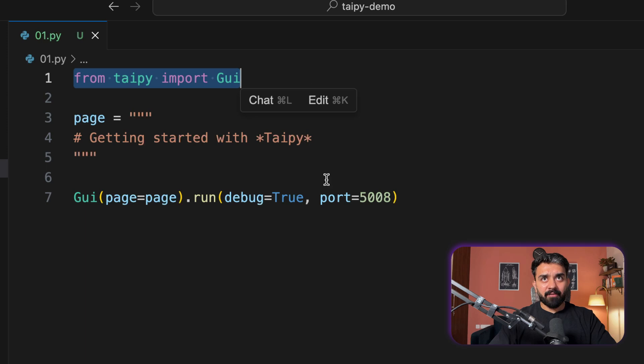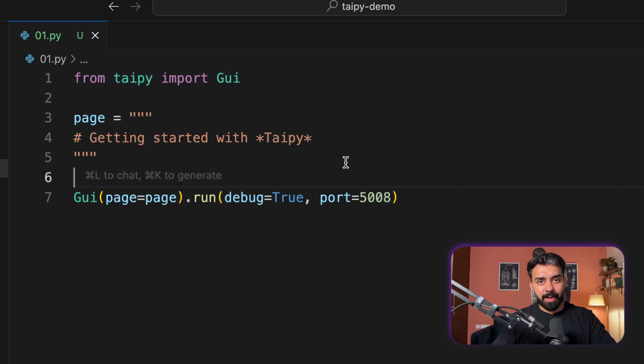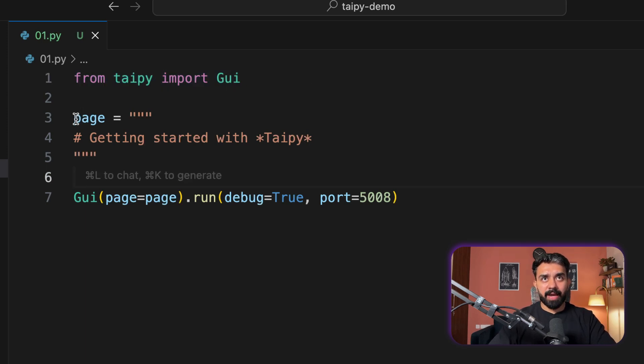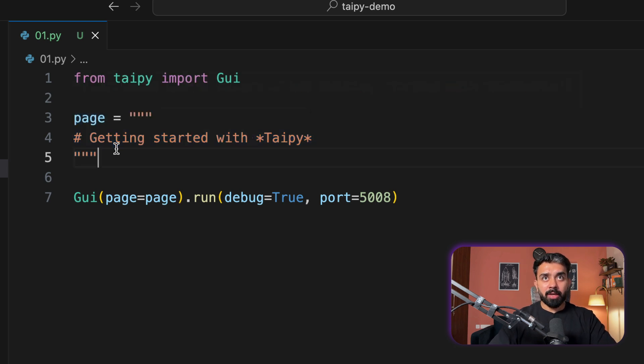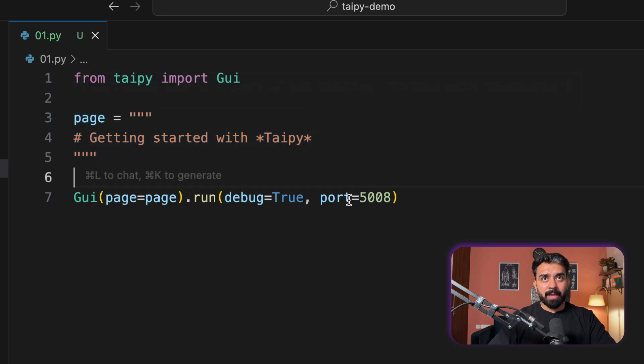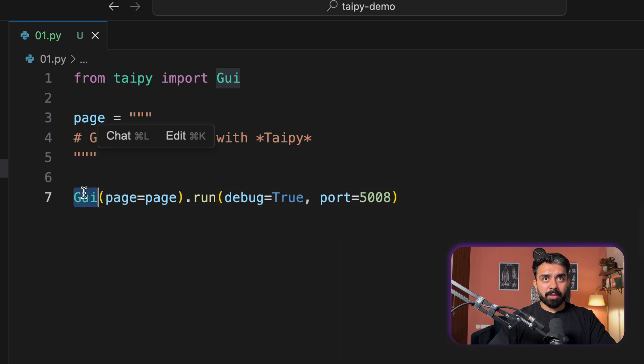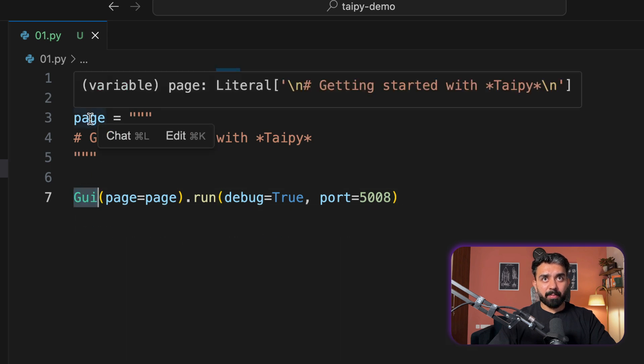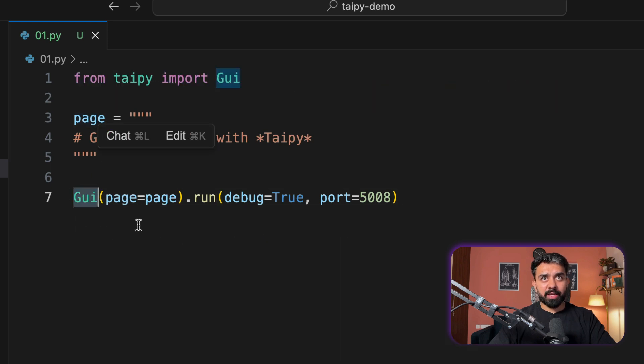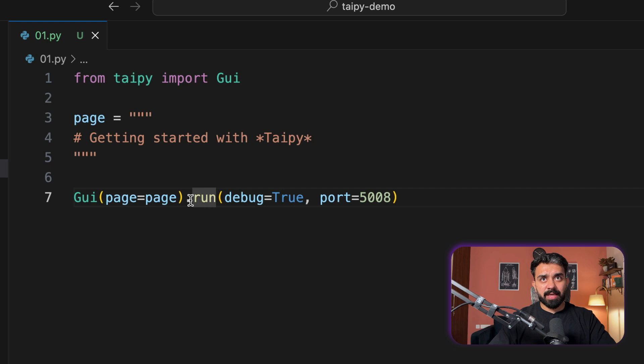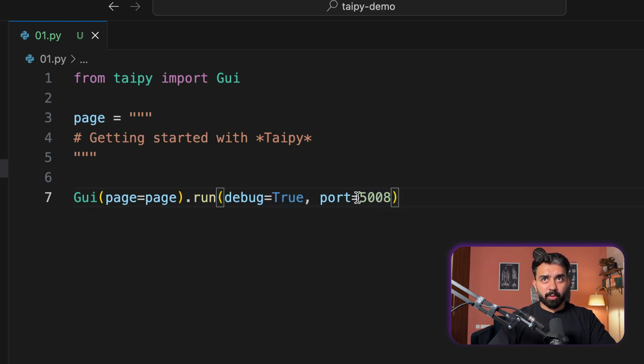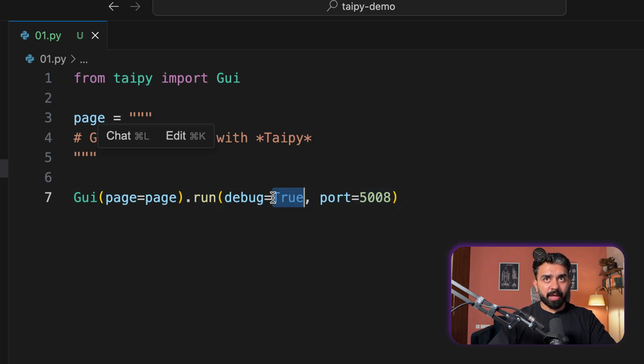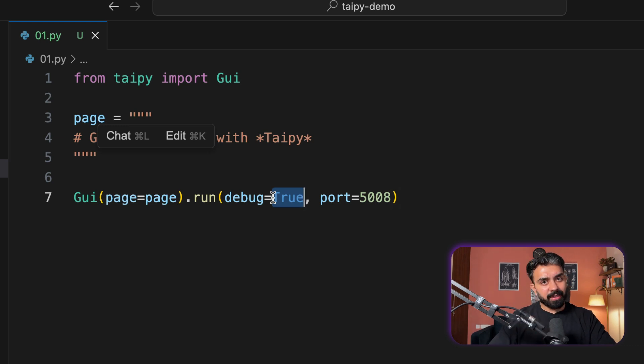From Taipy, I have to import GUI. So we are working with Taipy GUI, Graphical User Interface. And I have defined this page, which contains Markdown for now. Getting started with Taipy. And then I have to run. I have to pass this page to my Graphical User Interface, create an instance, and then run this interface. So this will run on port 5008, debug equals true. So with that, if there is any error, I get the complete traceback.